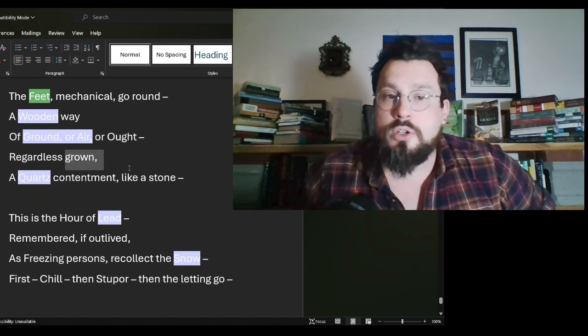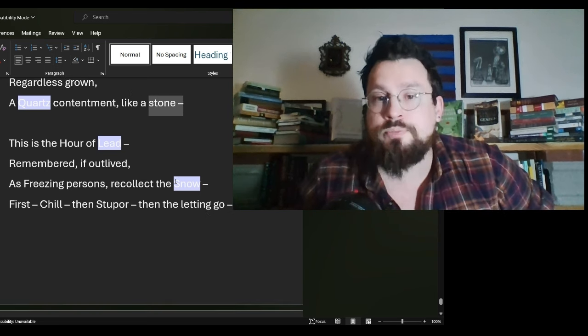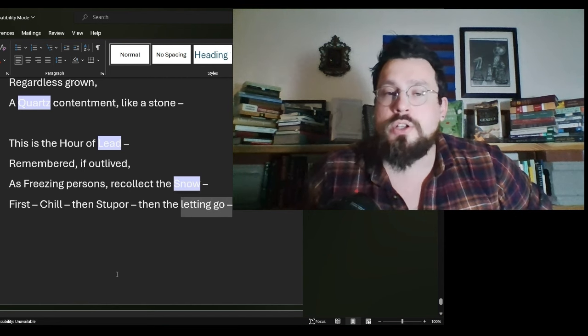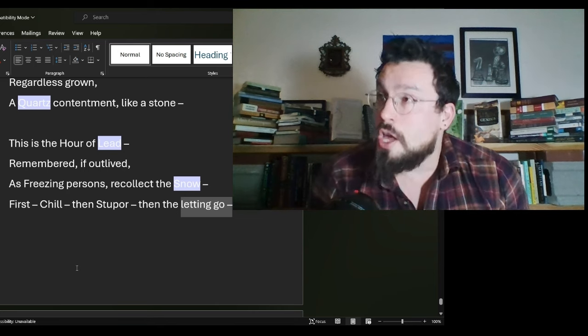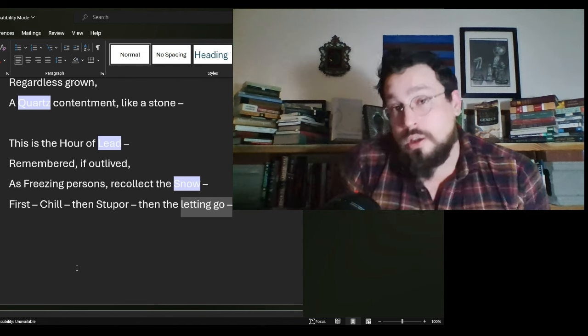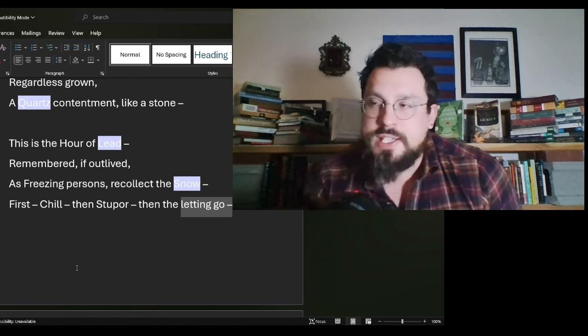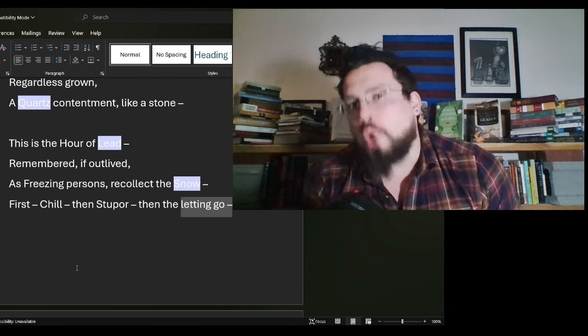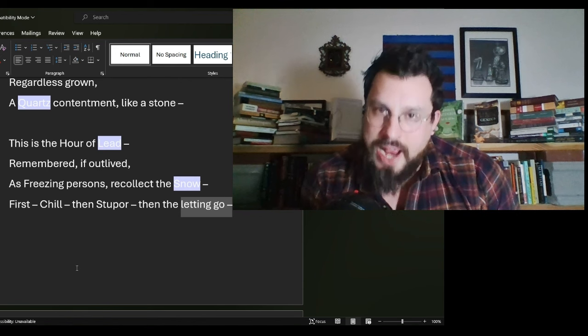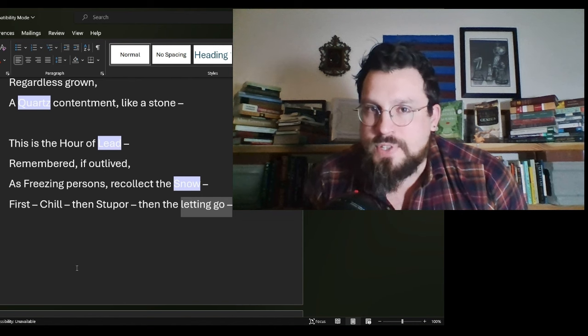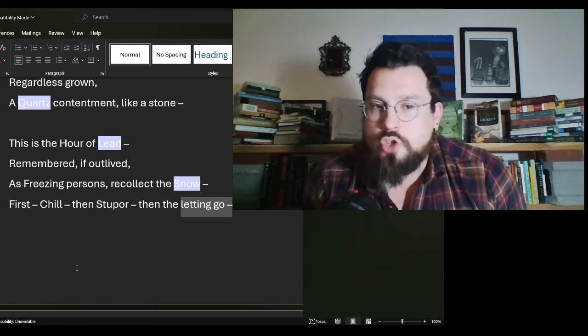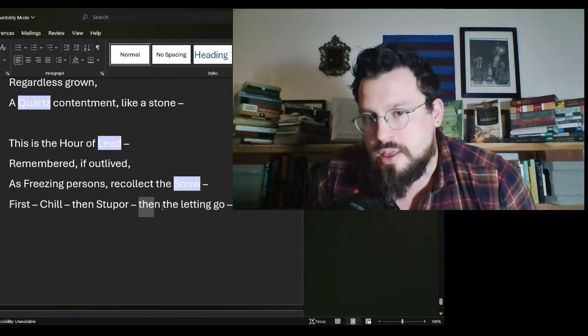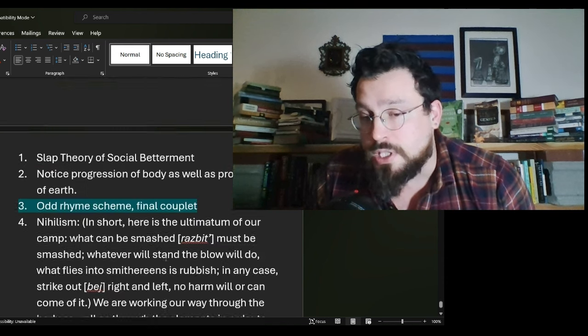But, bore and before certainly do rhyme. Grown and stone certainly do rhyme. Snow and go certainly do rhyme. The only real thematic connection that I could bring from this rhyme scheme is that it's the ending couplet. It's the last couplet that rhymes. Drawing emphasis to the end of each of our three stanzas. Drawing an emphasis to the end. Drawing an emphasis then the letting go. Very fatalistic.